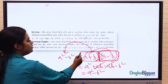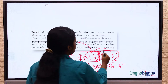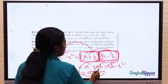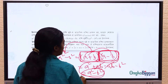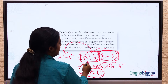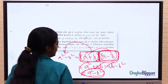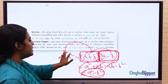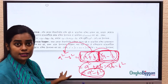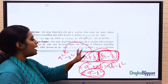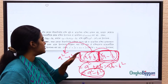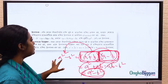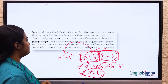That means a squared minus b squared — so two expressions multiplied together give a squared minus b squared. A squared minus b squared is the product of (a plus b) and (a minus b).